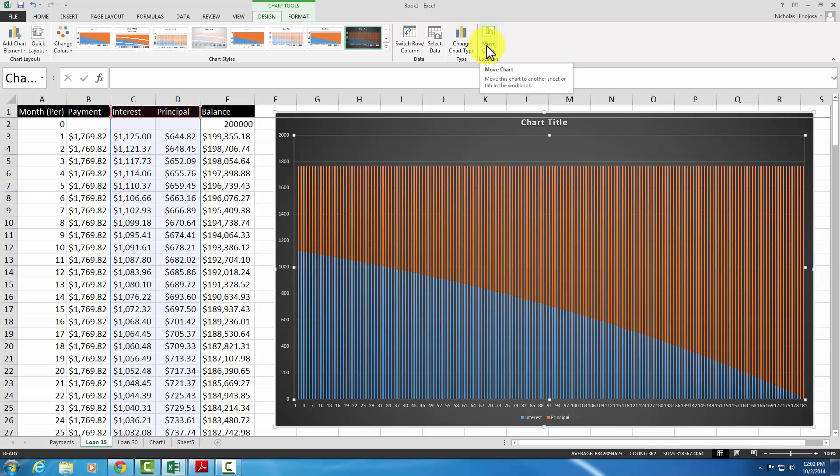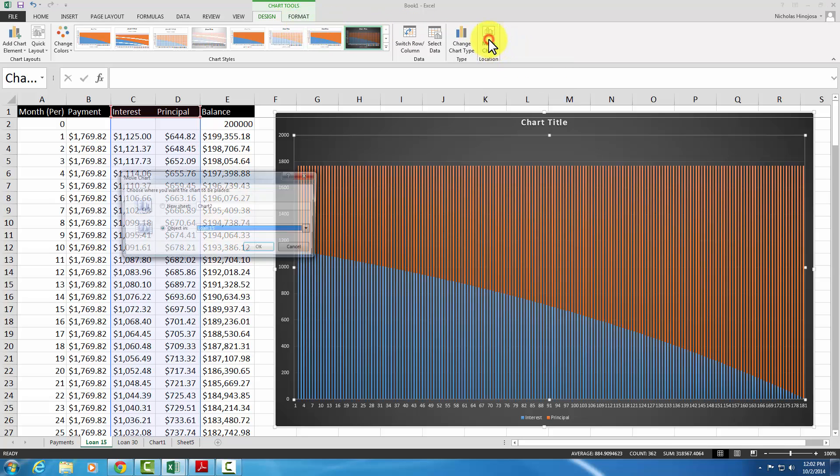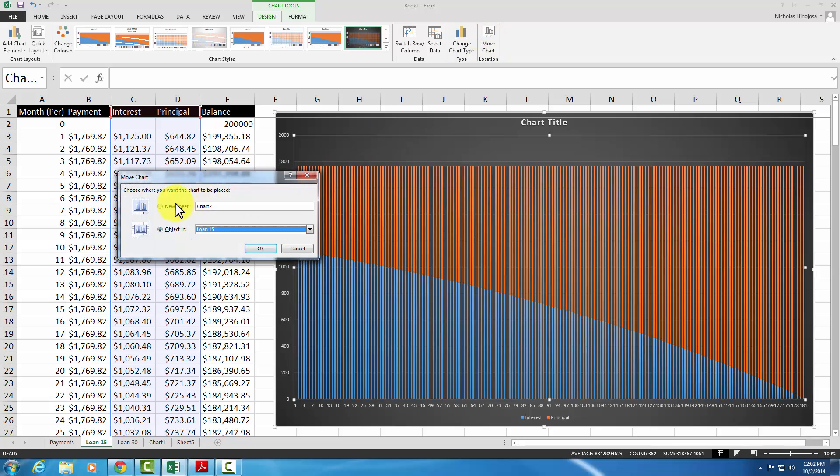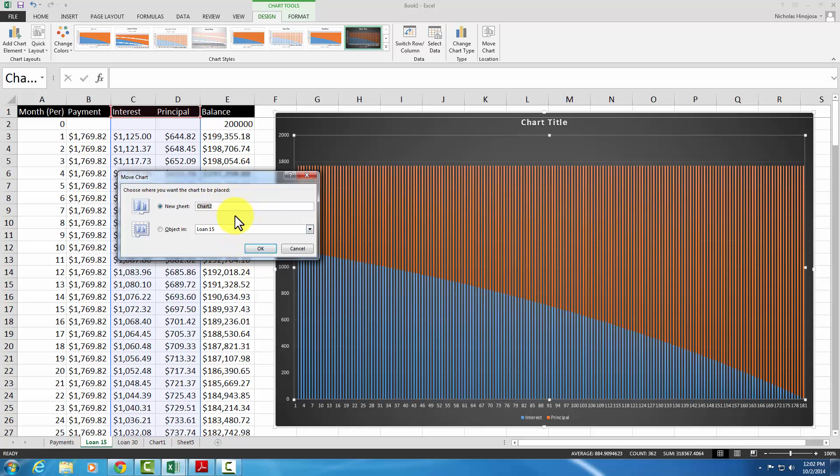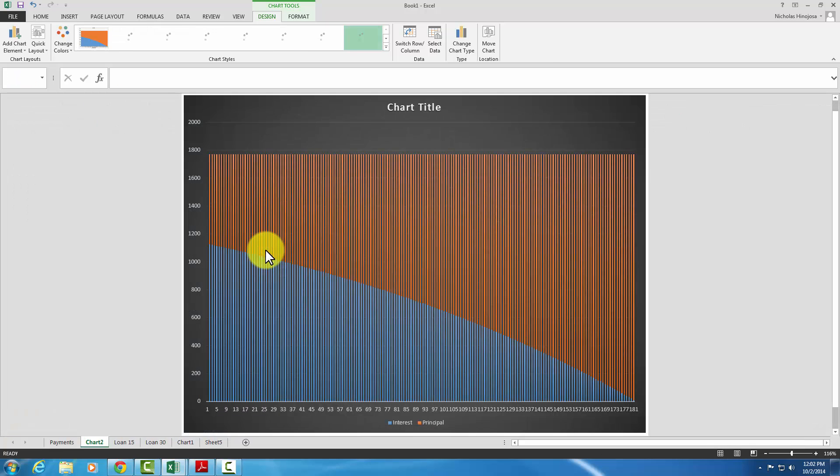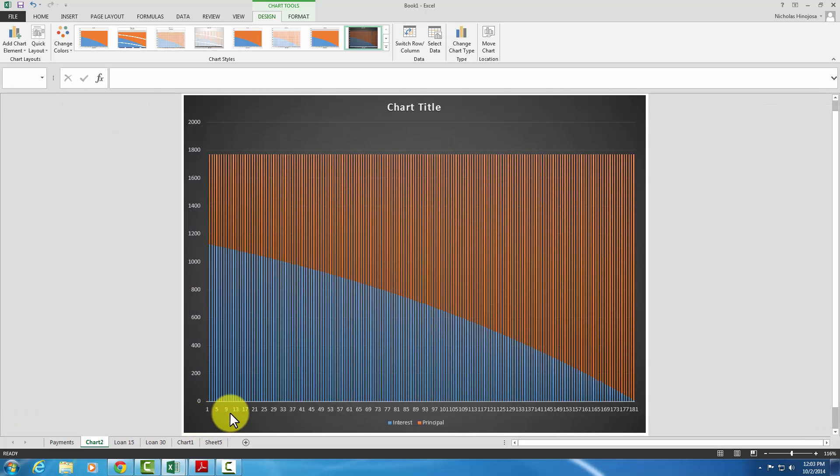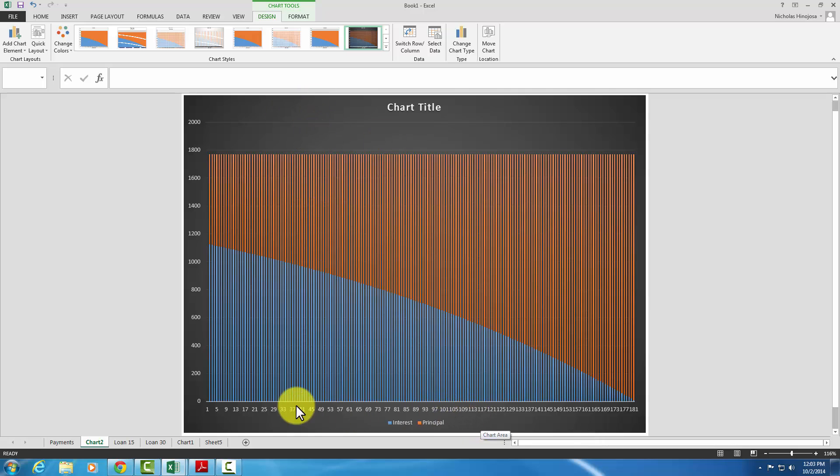On the ribbon, we go under Design, and then Move Chart, and we can put it in its own sheet. So I guess in this case, this is Chart 2. The name is filled automatically, so whatever name it is, it's fine. You don't have to worry about it too much. So just click OK. And now it's on its own separate sheet, so it might be a little bit easier to work with.